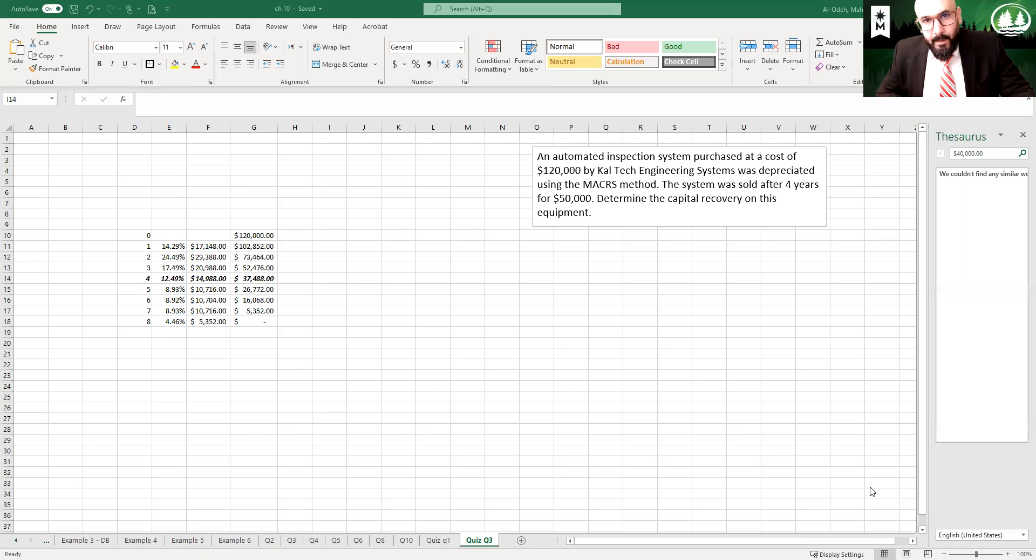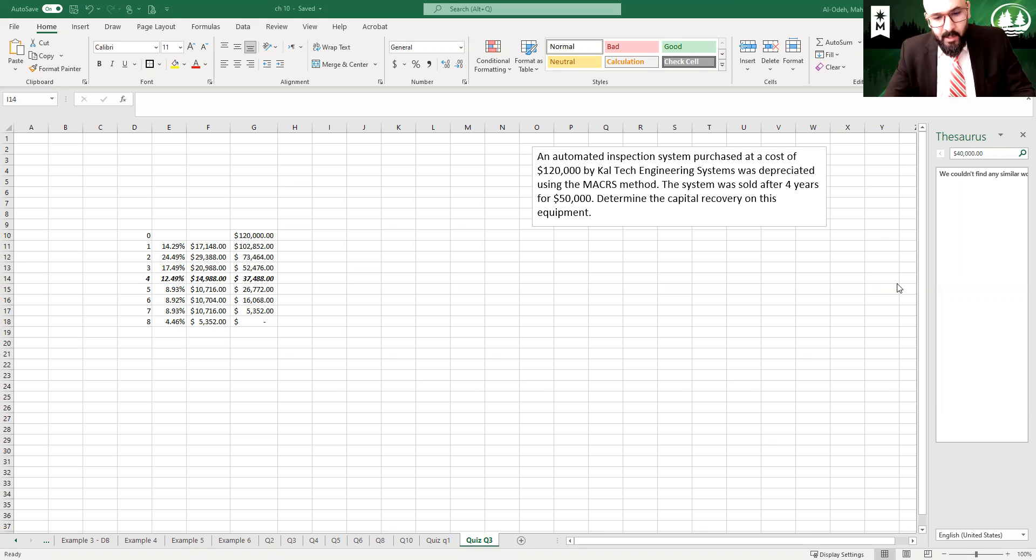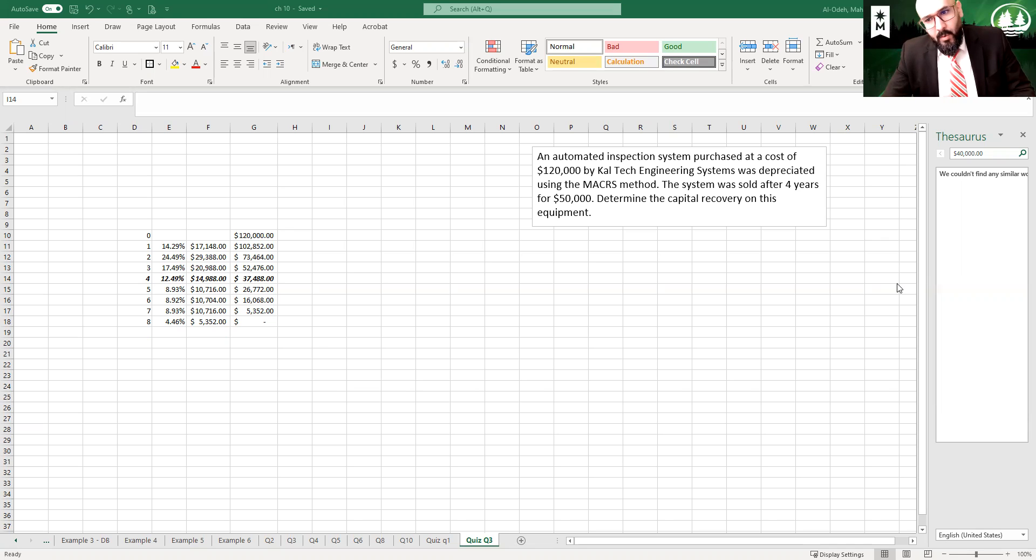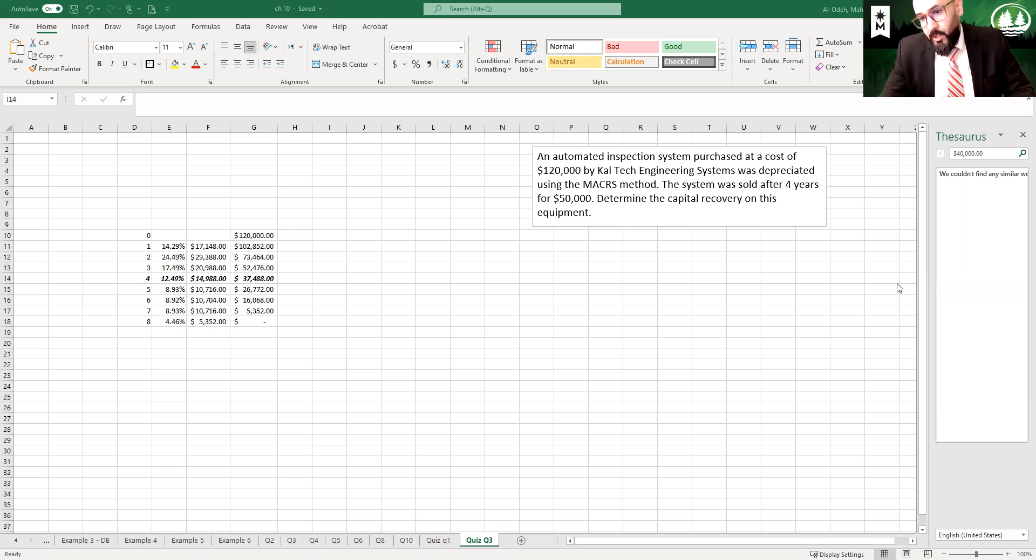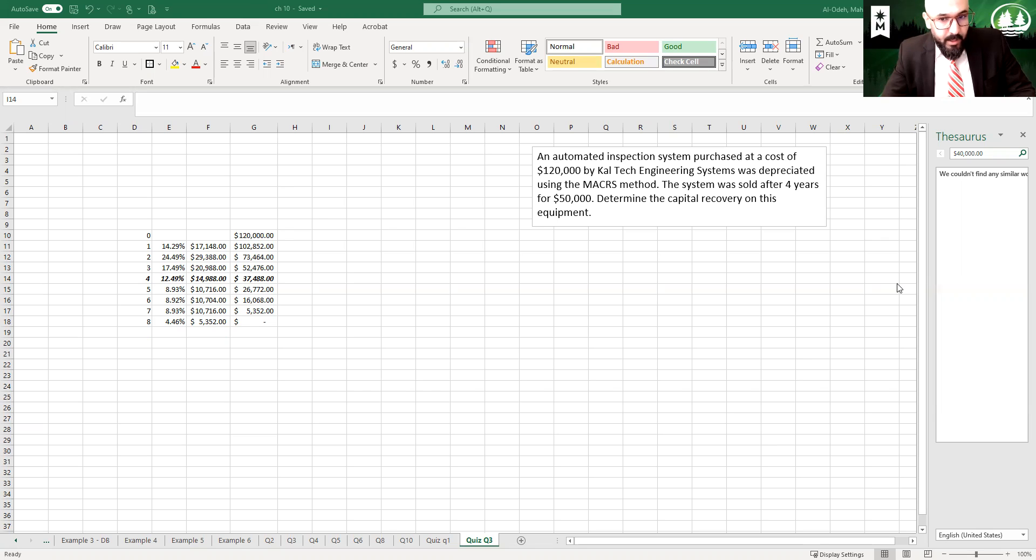Hi, this is Dr. Mahmood Alloday, and here's another question I received, question three on the quiz, about how we could find the capital recovery for this equipment. An automated inspection system purchased at a cost of $120,000 by Caltech Engineering Systems was depreciated by the MACRS method. The system was sold after four years for $50,000. Determine the capital recovery.